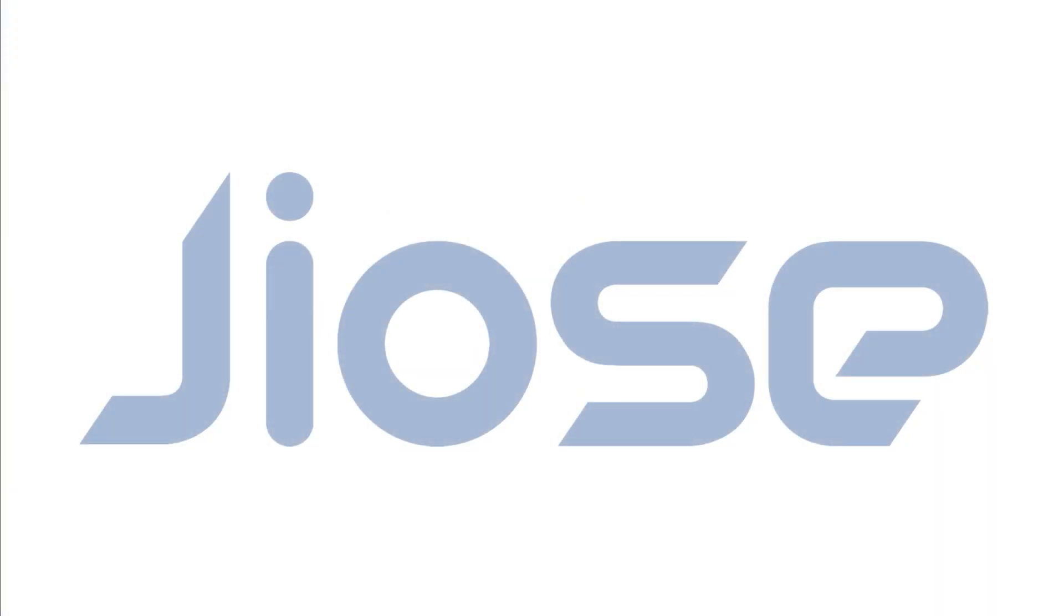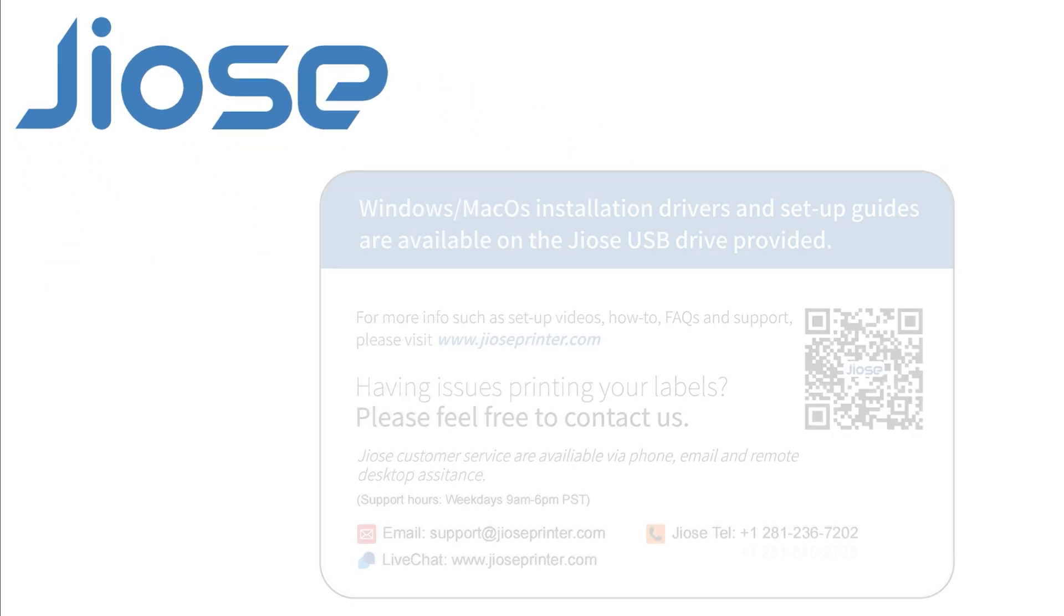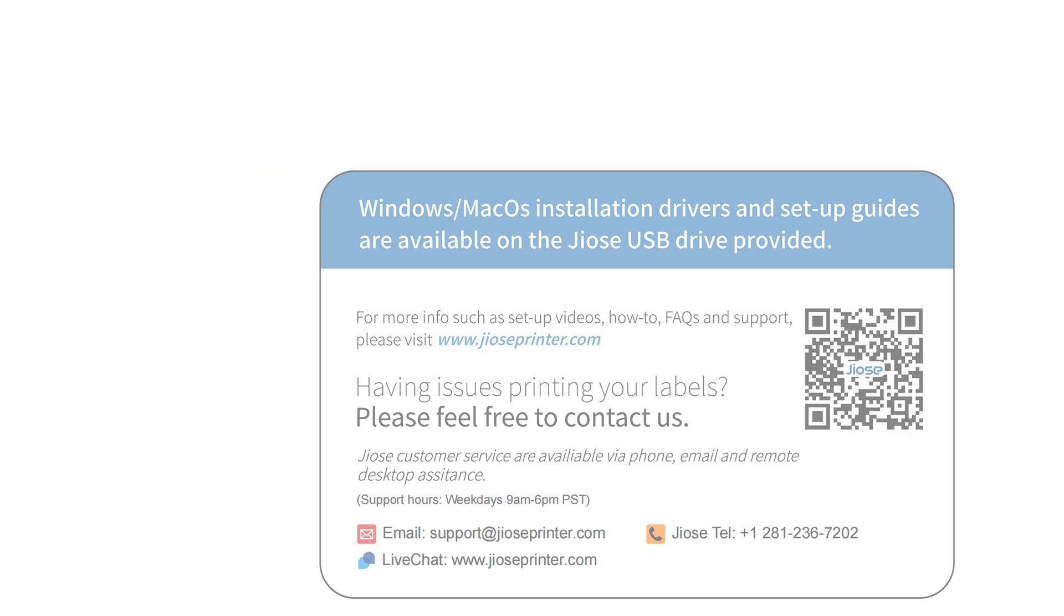This is the end of the video. If you need further assistance with the printer, please contact our customer service.